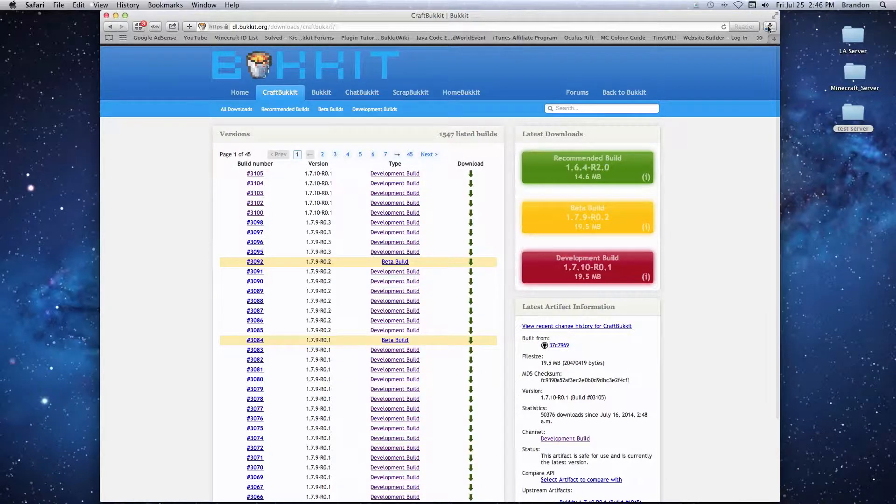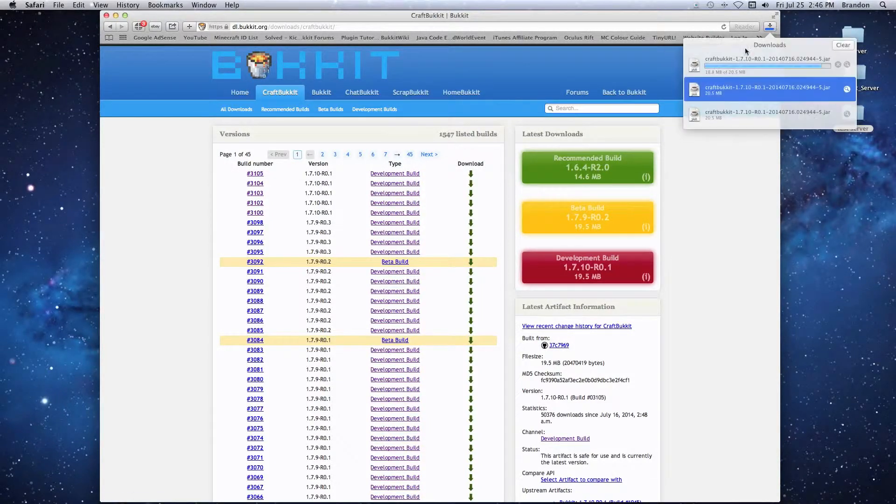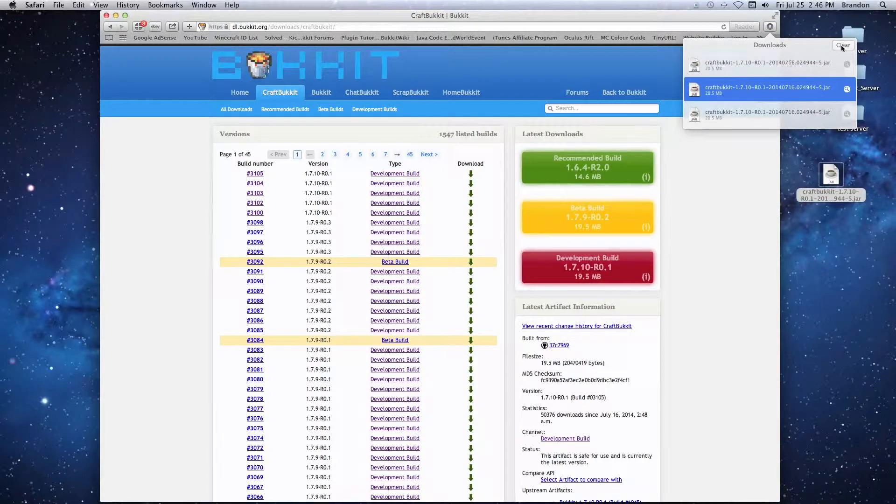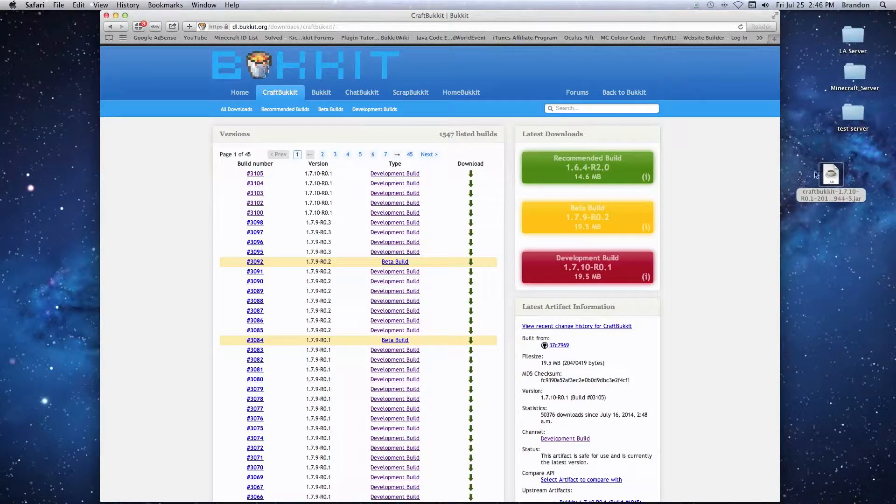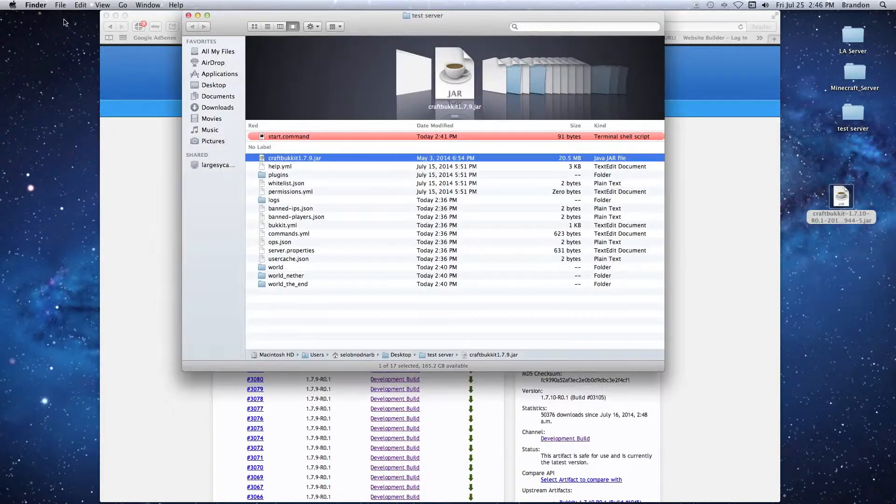It's just going to download into the window. Once it's done, we're just going to open it up and drag and drop it to the desktop. There it is, this is the new version.